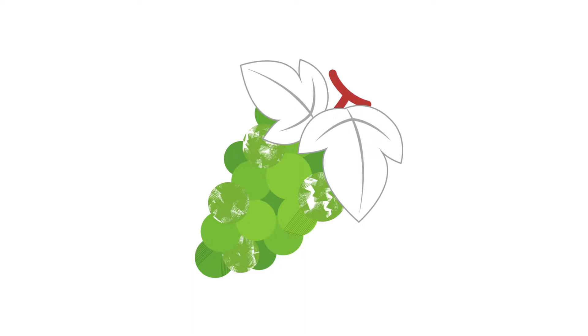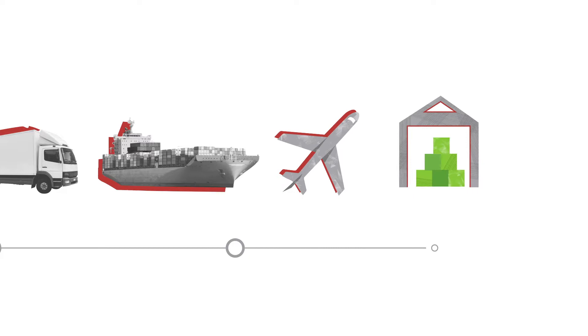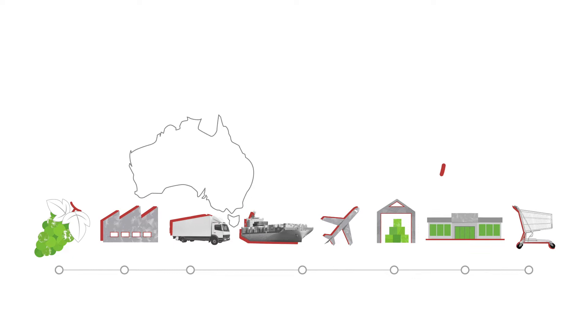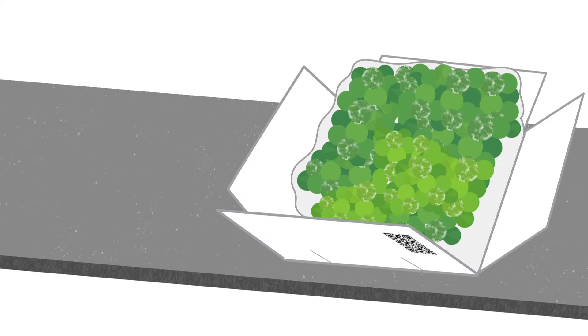Behind every bunch of Australia's premium table grapes is a complex supply chain. Each link in that chain has an important role to play in protecting the reputation of Australia's most valuable fruit export.